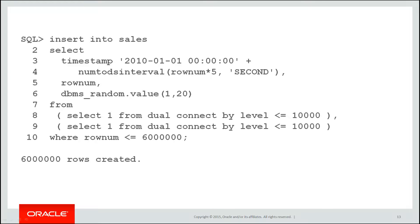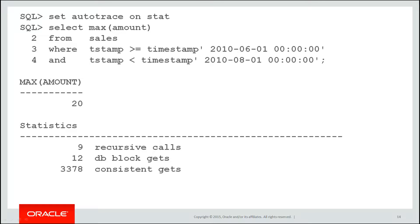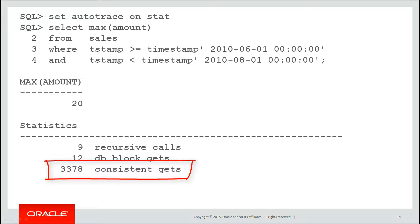Now let's turn on our auto trace again. This time we've dropped down to only 3,000 consistent gets and I didn't have to incur the overhead of that index as well. Why?